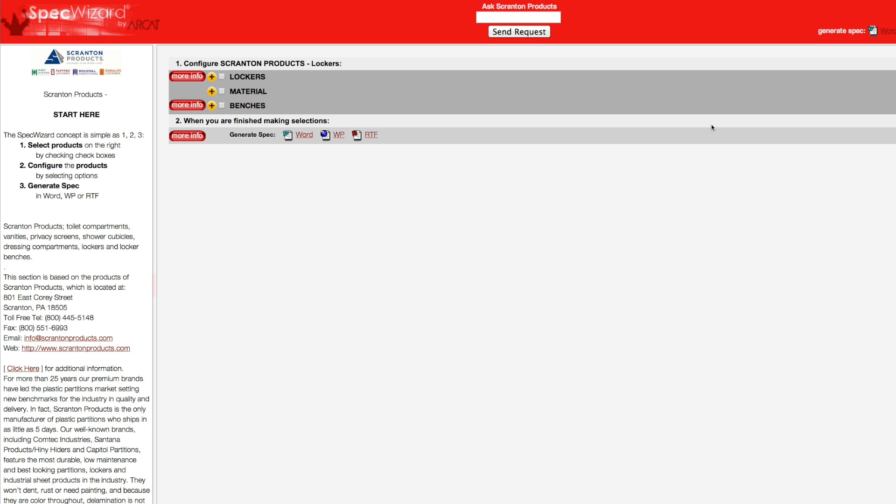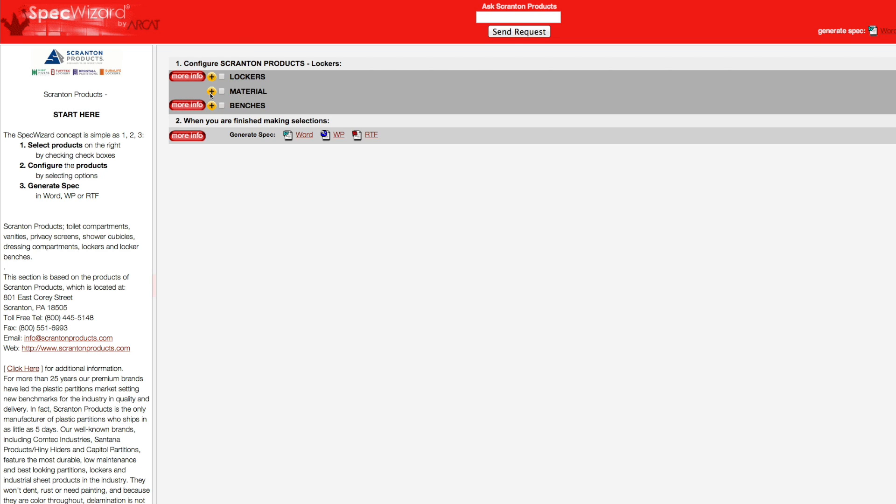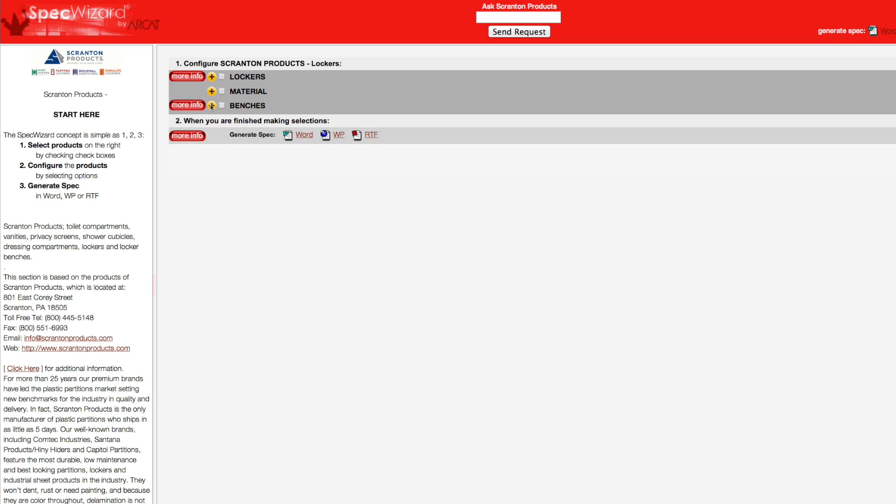When you first launch SpecWizard, product categories are collapsed. You can expand or collapse these by simply clicking on the plus and minus buttons.